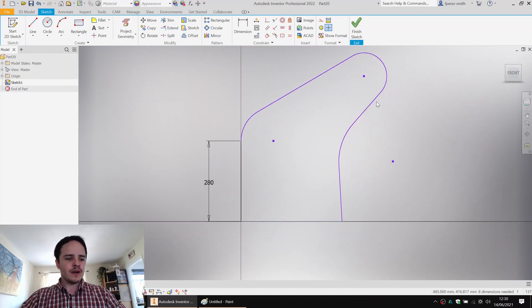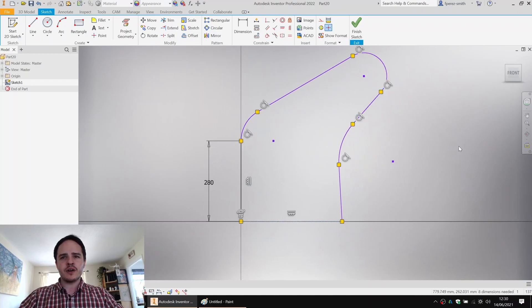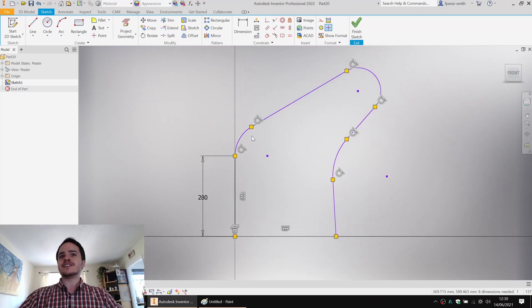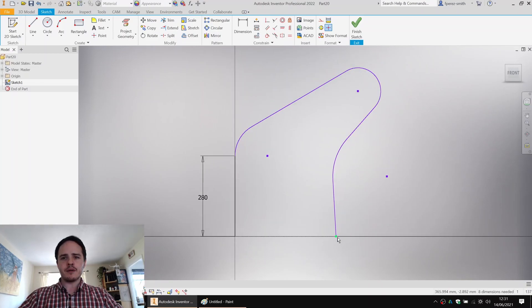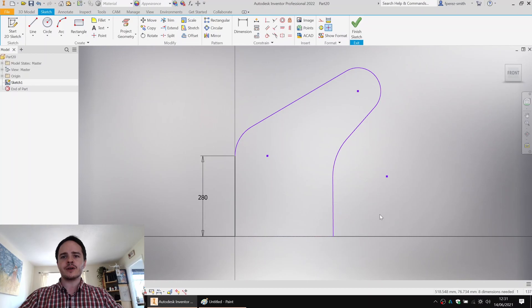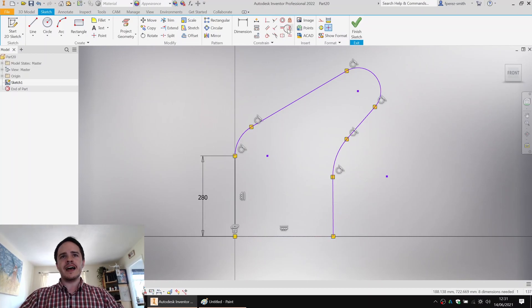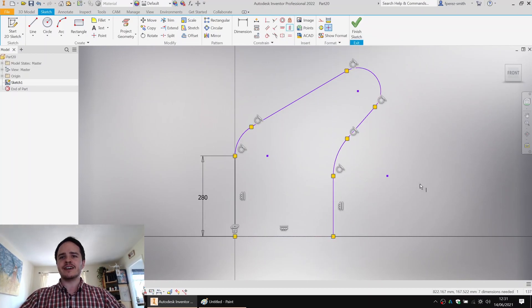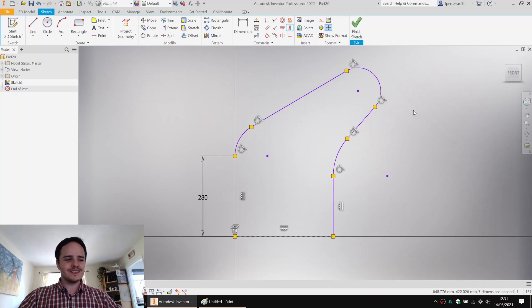Now we'll go in here and make sure our constraints are okay. We can see that all the tangential constraints were thrown in perfectly, but this guy is not set to vertical. So we'll add in a vertical constraint for that final line. Looking good.